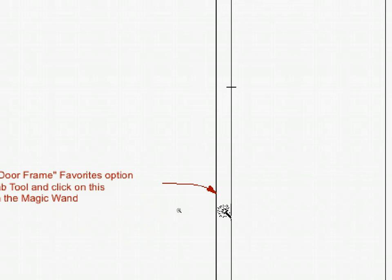The cursor's shape changes to a Magic Wand, indicating that ARCHICAD will automatically trace the contours of the clicked element. Click with the mouse.